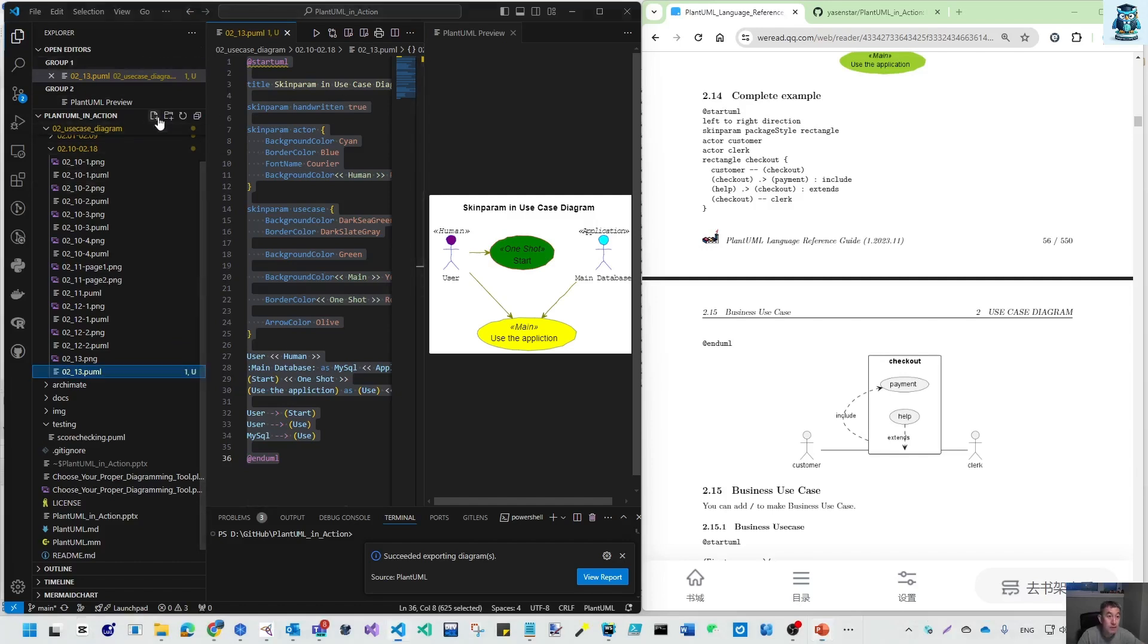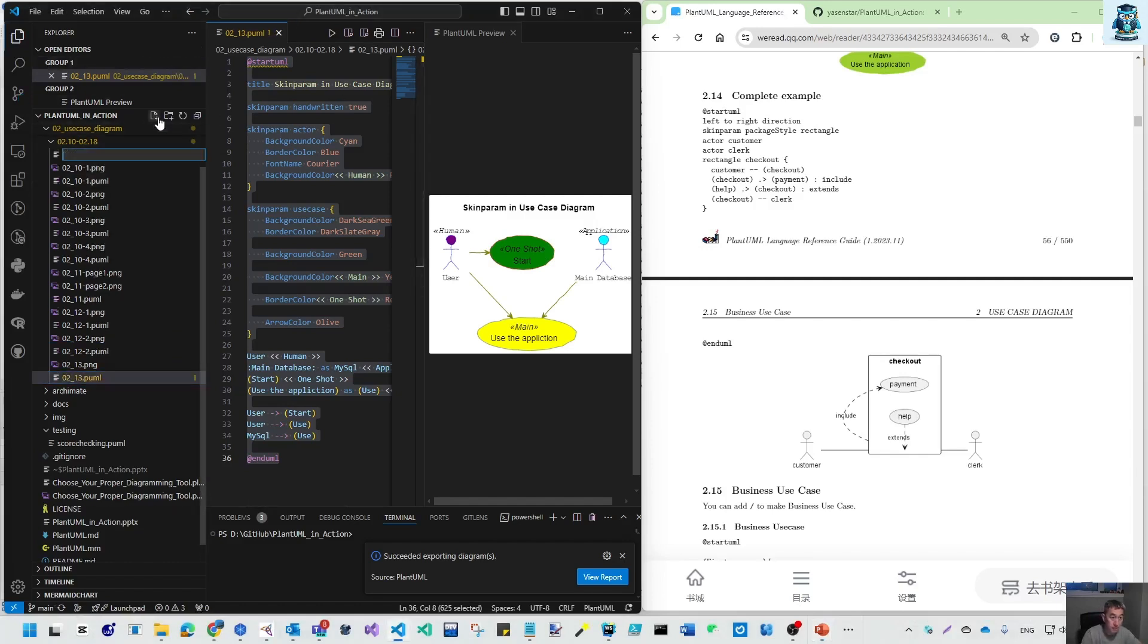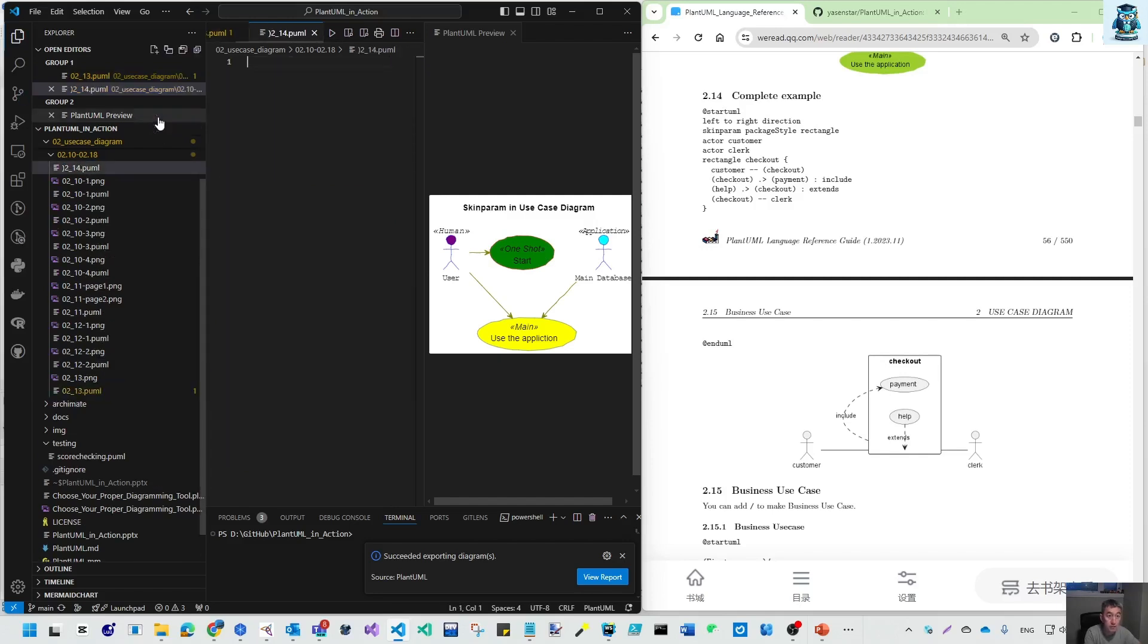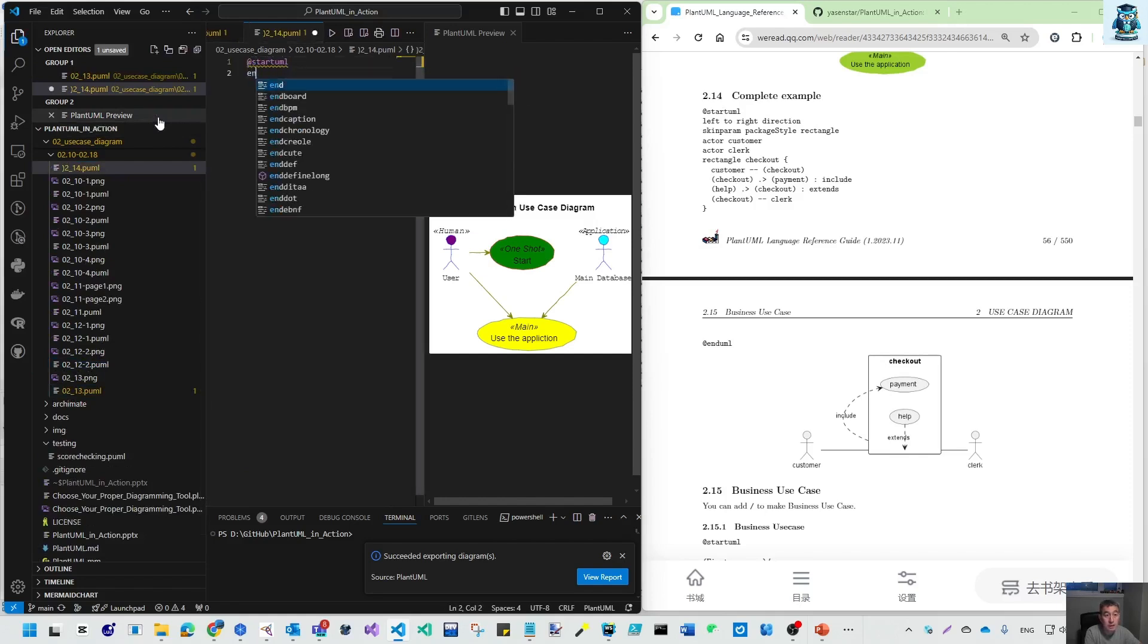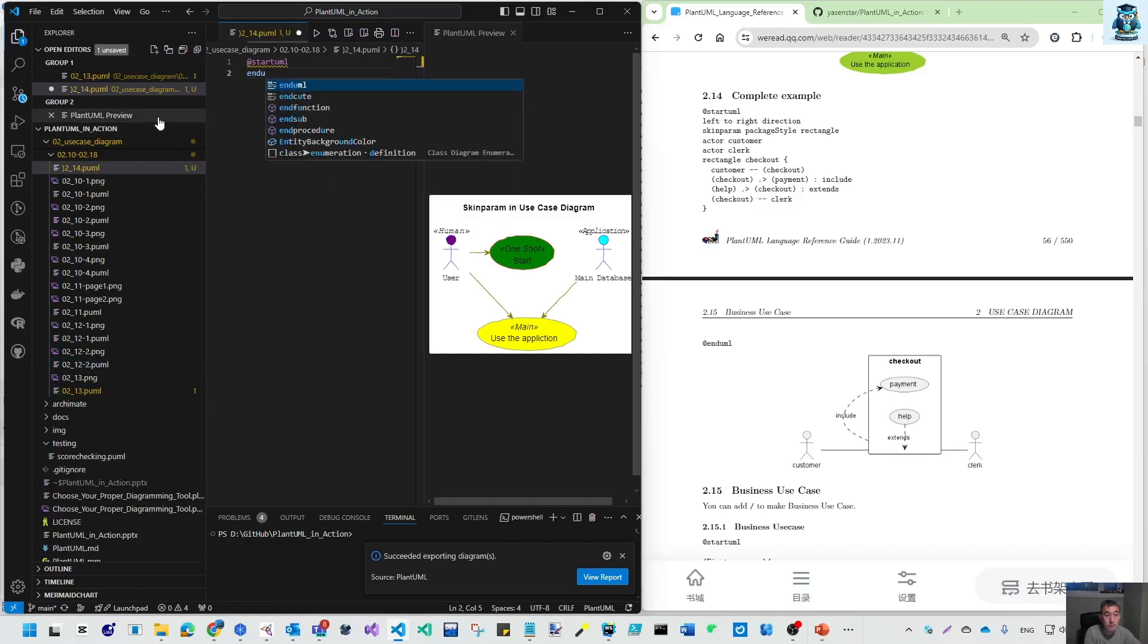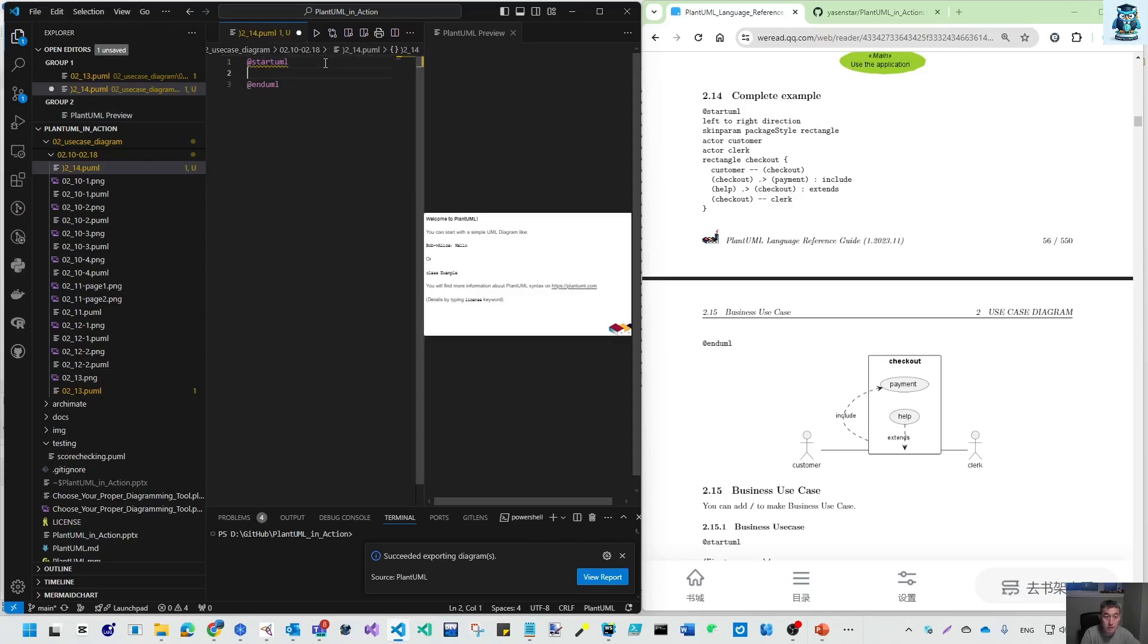I create our 002-14.puml file. Let's examine this diagram.